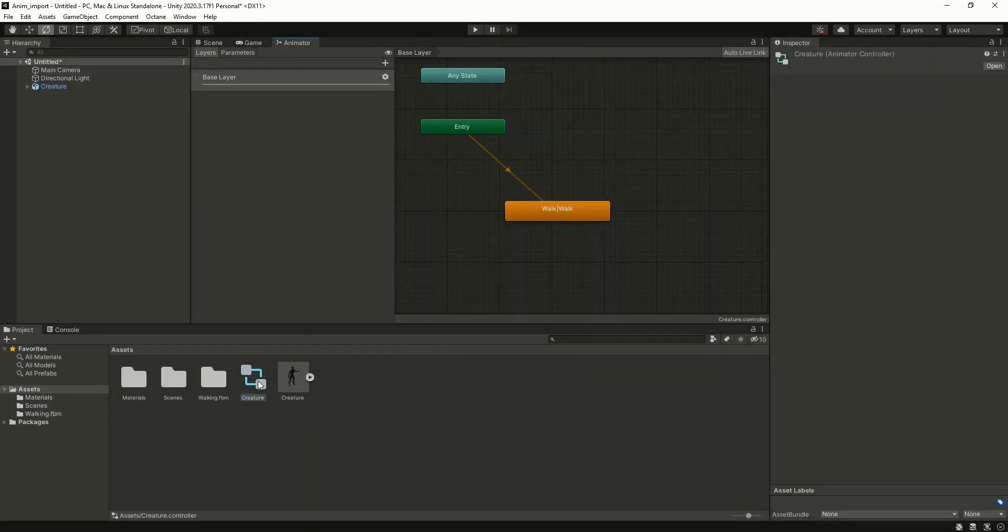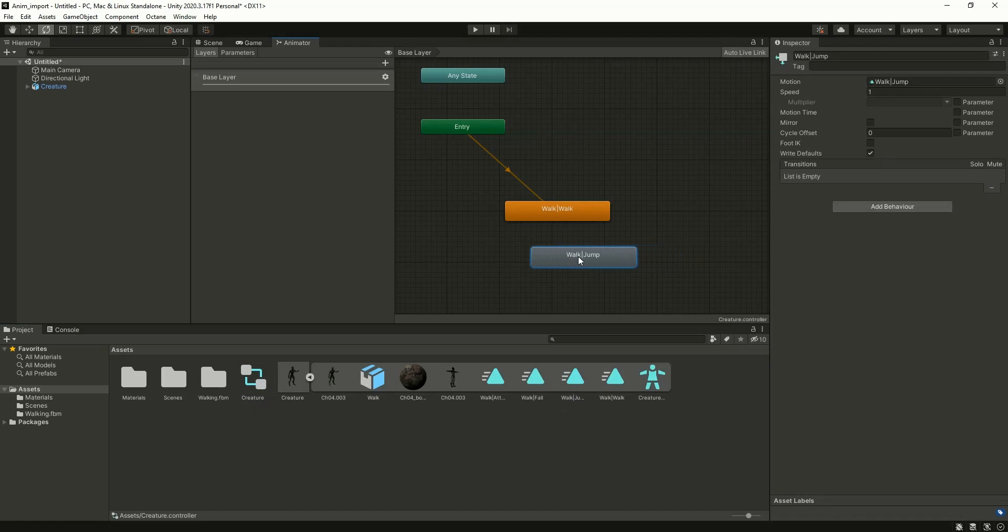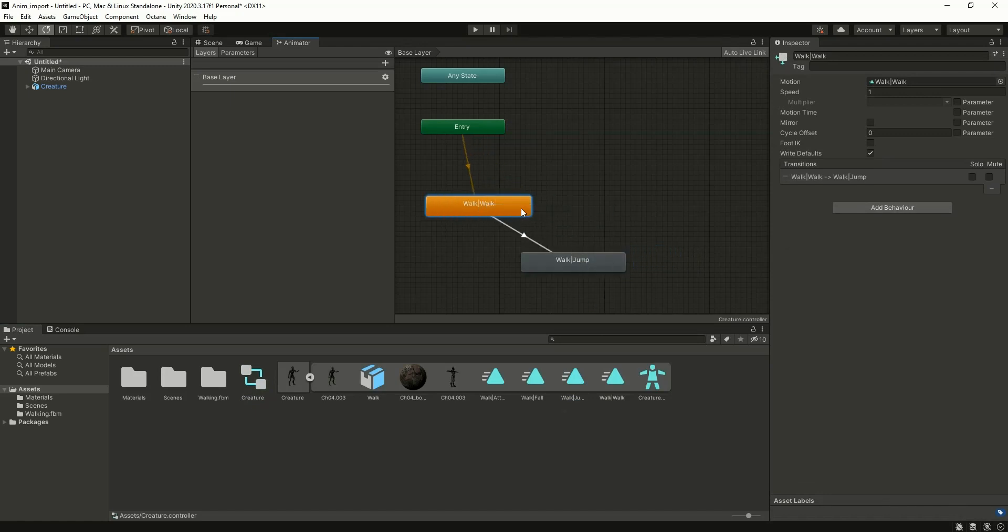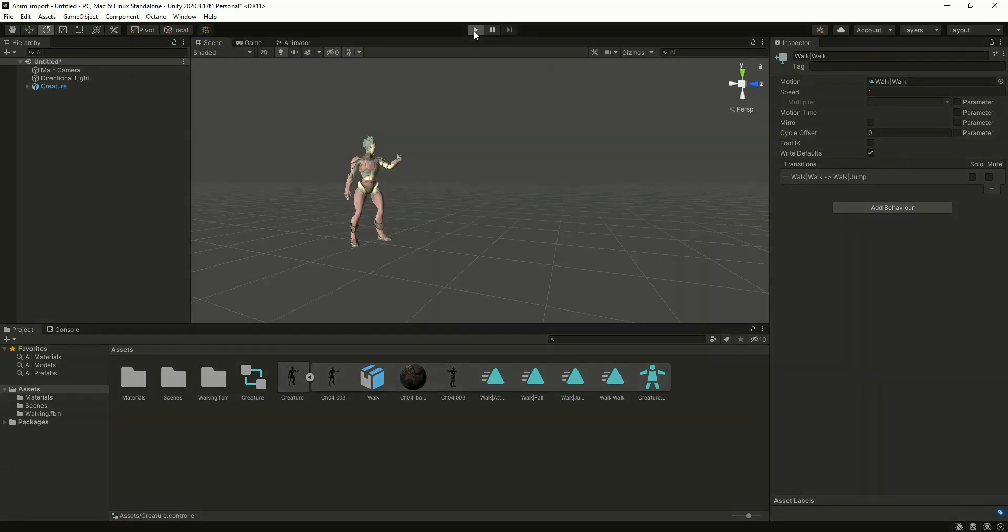Now click on the creature animator controller and bring another animation clip. We have to give a transition from walk to jump. So let me check first.